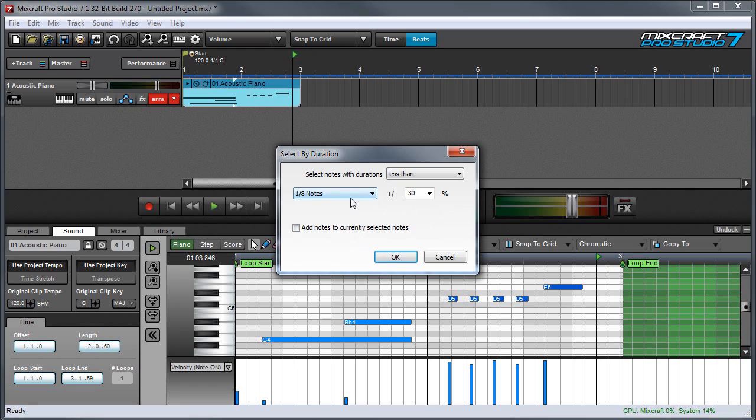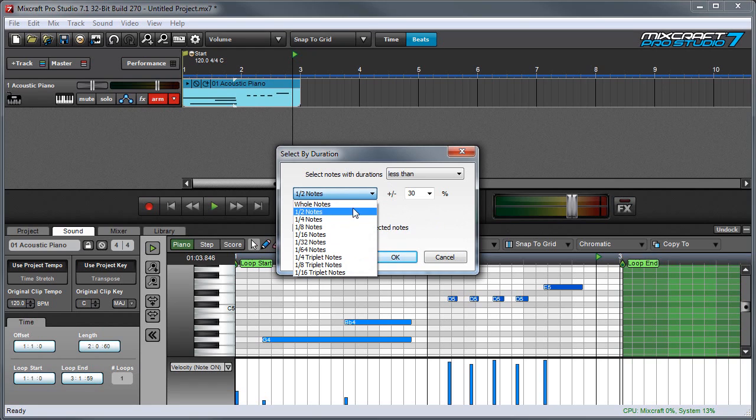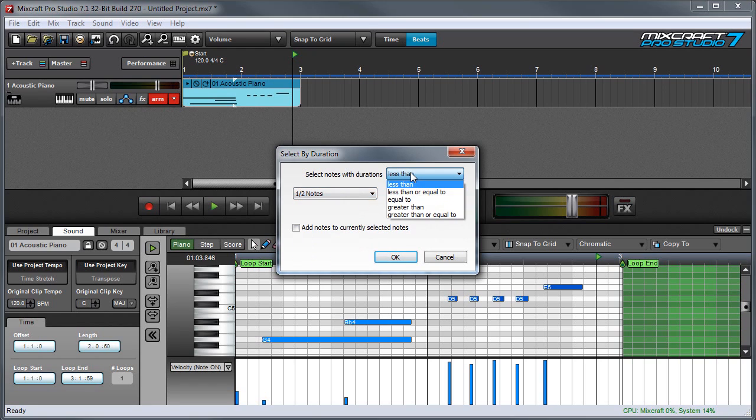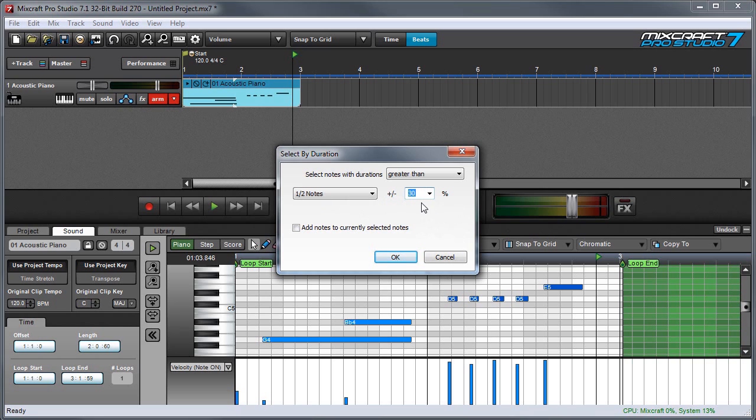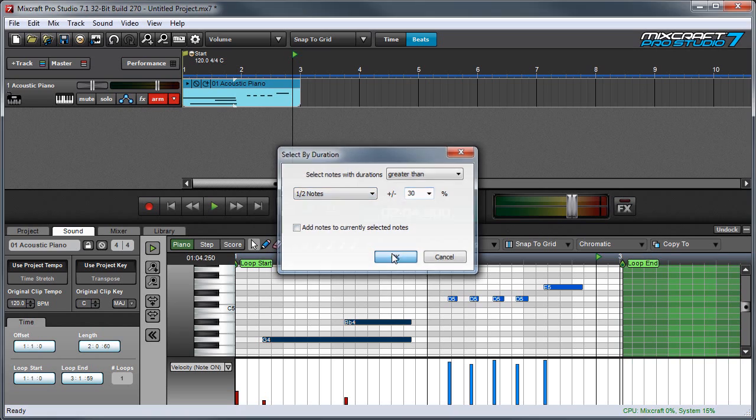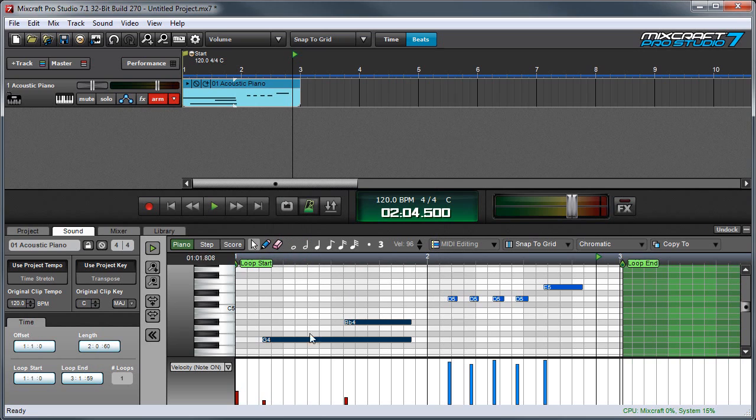So let's say that, for example, I want to select long notes. I'm going to choose half notes and greater than. And the percentage parameter over here lets you select a range near the note value. So what we're saying here is any notes within 30% greater or less than a half note will be selected. So if I press OK, you'll see these guys over here get selected.